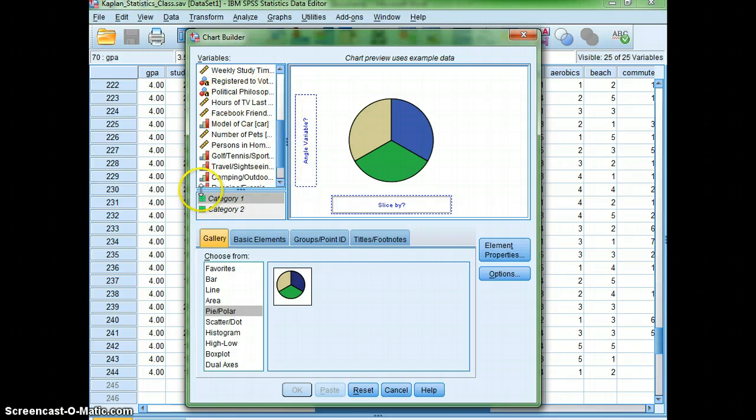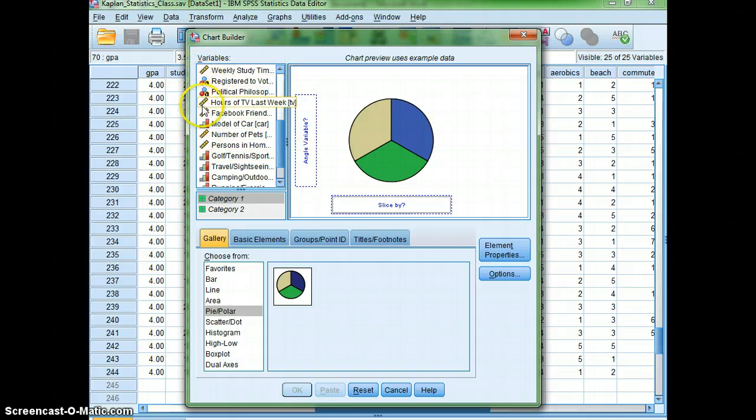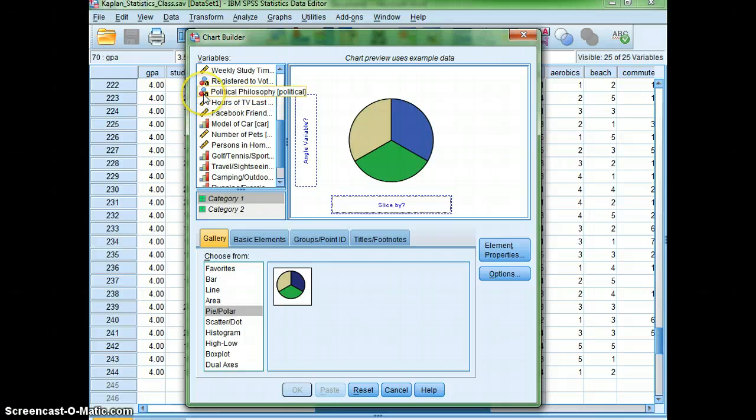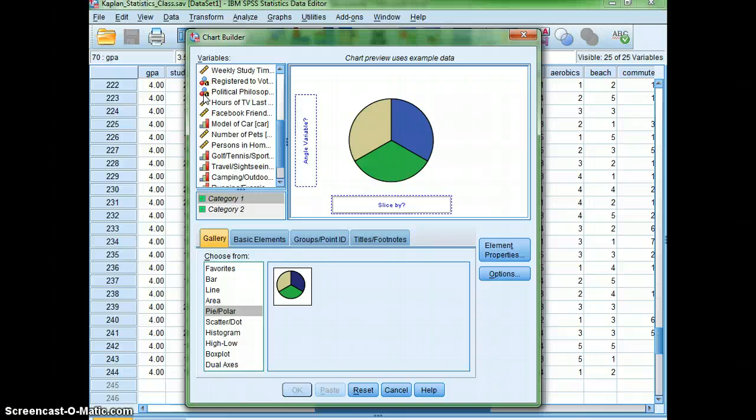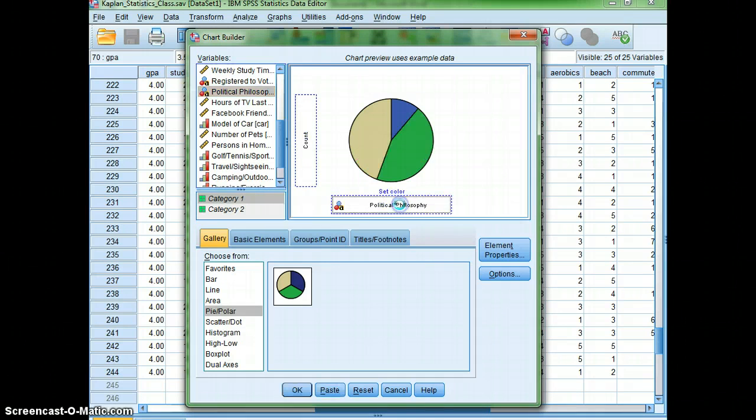And also I wanted to point out, notice how we have the different symbols on the side. Political philosophy is nominal, so I know that a bar graph or a pie chart would be appropriate ways to display this particular type of data. So I'm going to click on political philosophy, drag it down to slices.